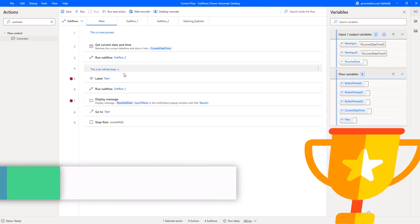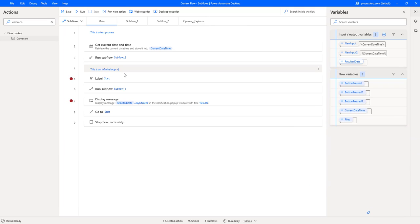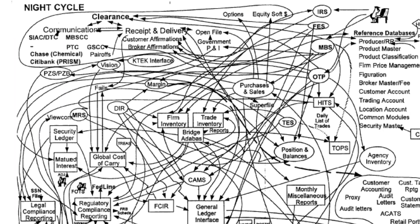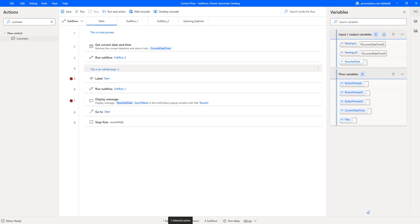In today's video we are going to understand how we can work with flows when they start getting big. So let's say we start creating a flow that is going to be very big with many different actions, complicated actions, sending emails, extracting data. It would look a mess if we had to put all our actions in one single window.